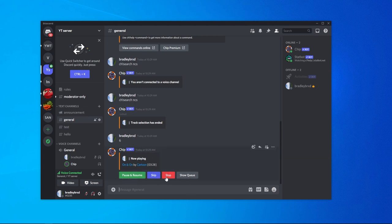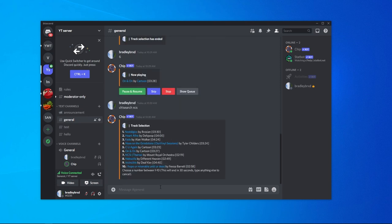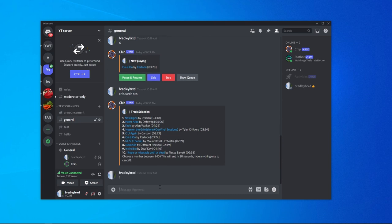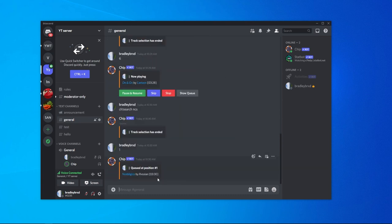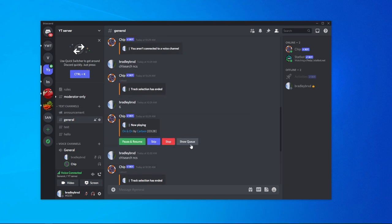Now we can either pause that, stop that, skip it, or show the queue. To add another song to the queue, you do the exact same thing: ch exclamation mark search NCS or whatever your search term is, and then choose the song. We'll just choose number one and you can see that's now being added to the queue.